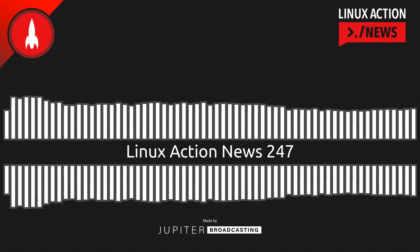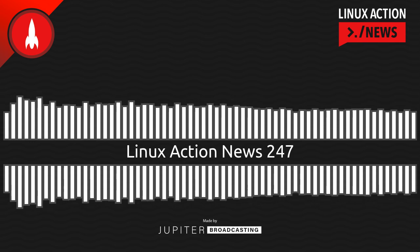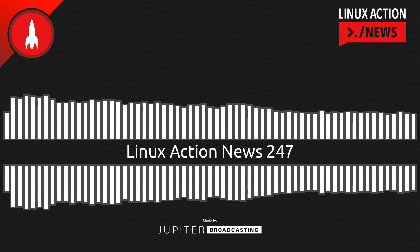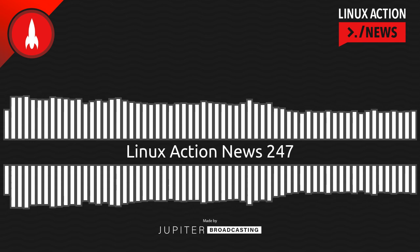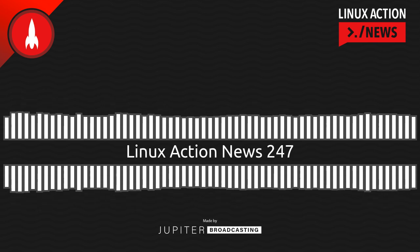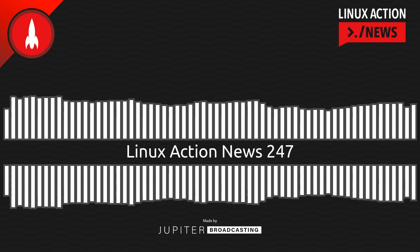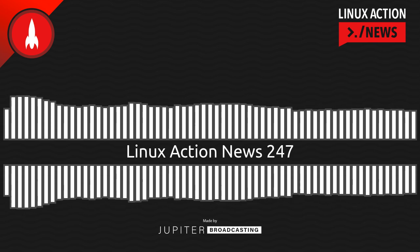Hello, and welcome to Linux Action News, episode 247, recorded on June 29th, 2022. I'm Chris. And I'm Wes. Hello, Wes. Let's do the news.